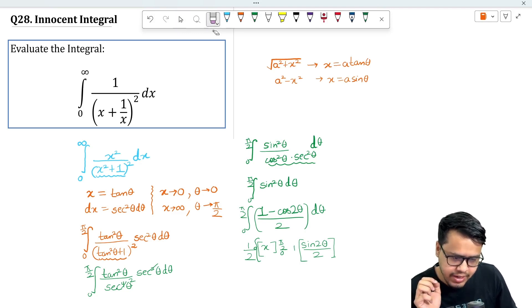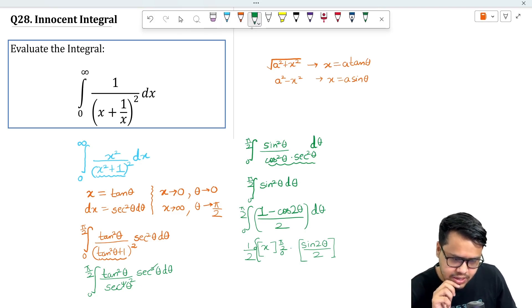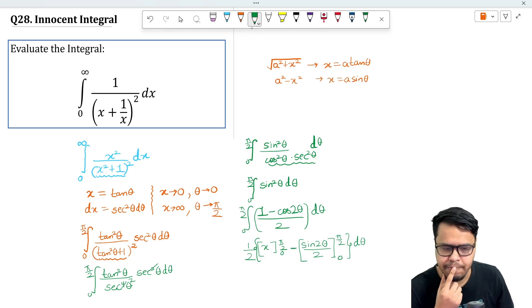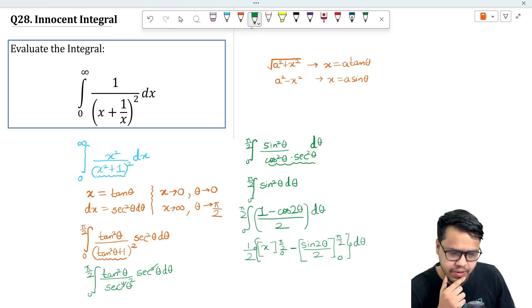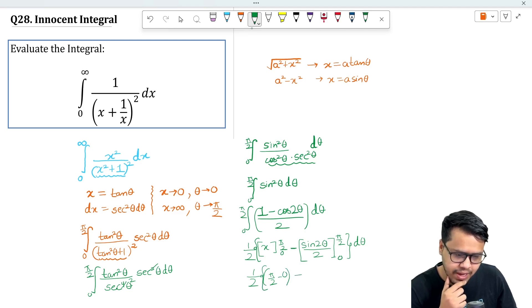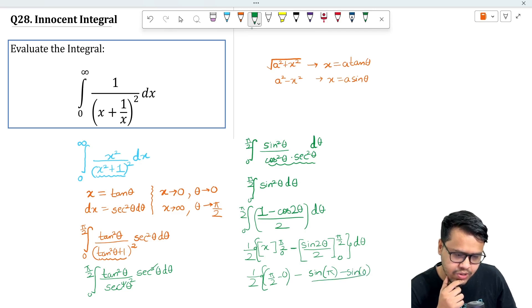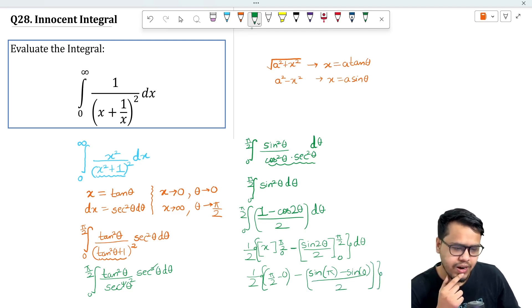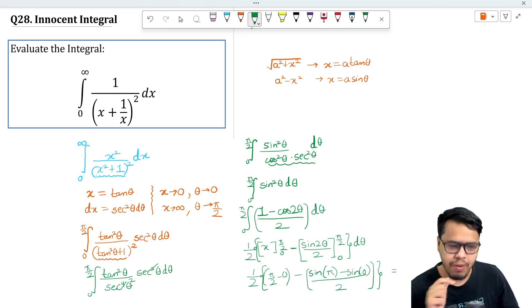So the minus sign remains as written. Evaluating from 0 to π/2: putting in π/2, we get (π/2 − 0)/2. For the sin 2θ term, we evaluate sin(2·π/2) = sin(π) = 0, and sin(2·0) = sin(0) = 0. So the sine terms both become zero and cancel out completely.